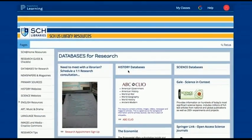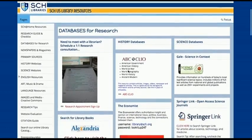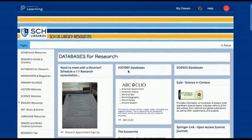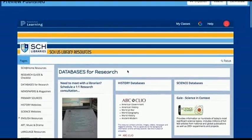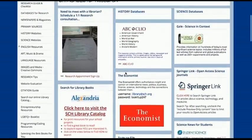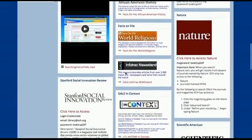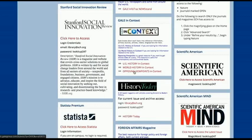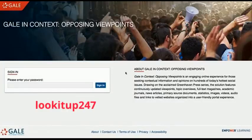Opposing Viewpoints in Context is a great place to look for information about social issues and other topics that are debated constantly in our society, because it contains articles that argue for multiple points of view. Opposing Viewpoints can be found on the Upper School Library Haiku Databases for Research page in the History Databases column. Click the link and log in with the password LOOKITUP247.